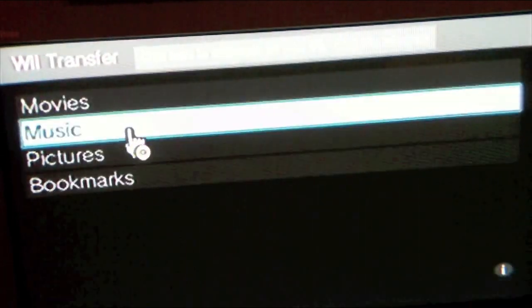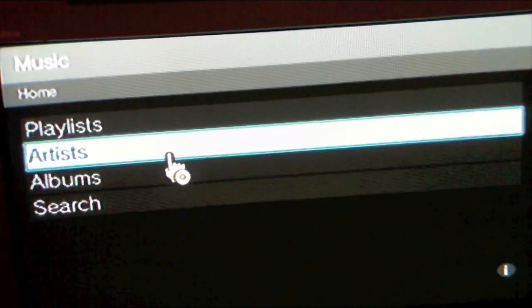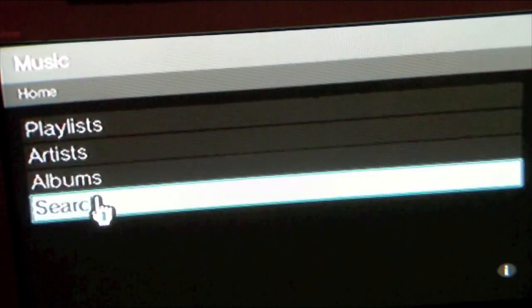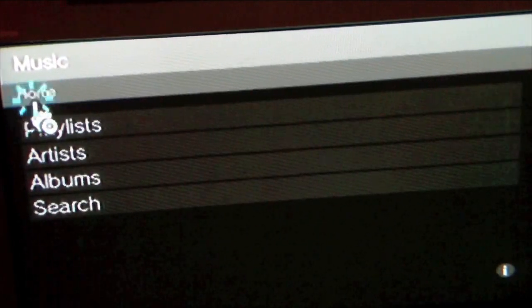Let's click Home. Now we go to Music. Here you get Playlists, Artists, Albums, and Search. I haven't done any music yet.